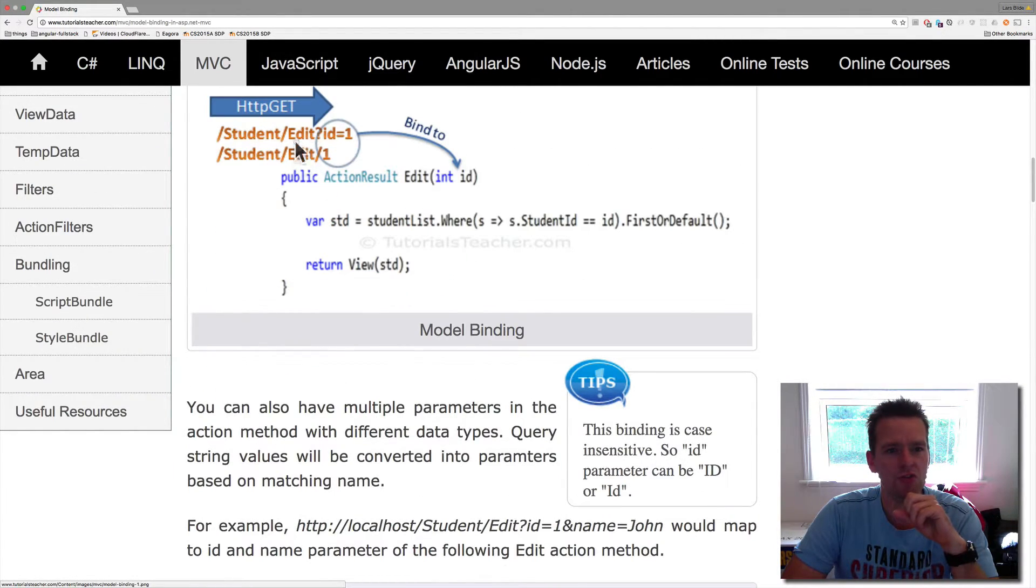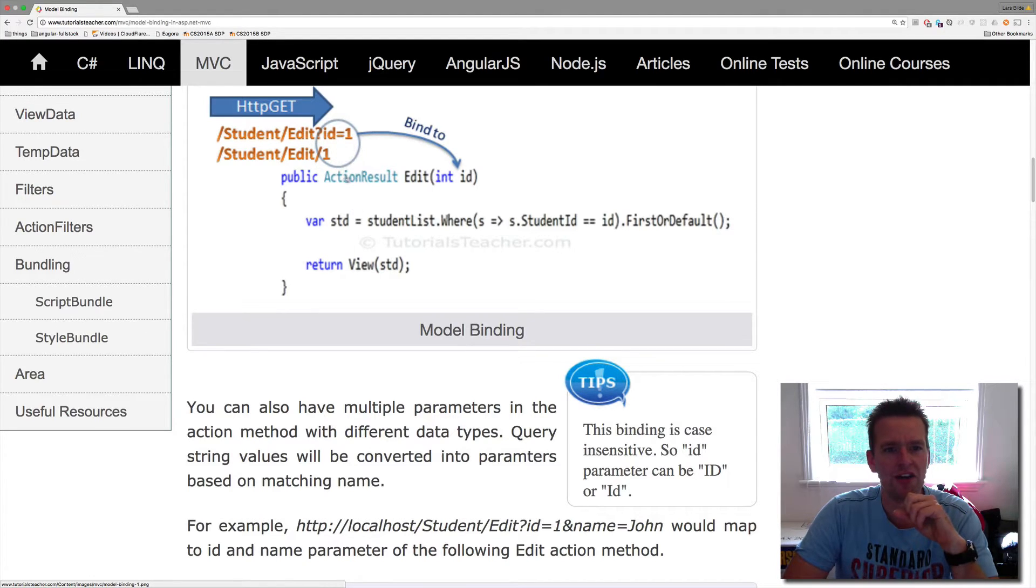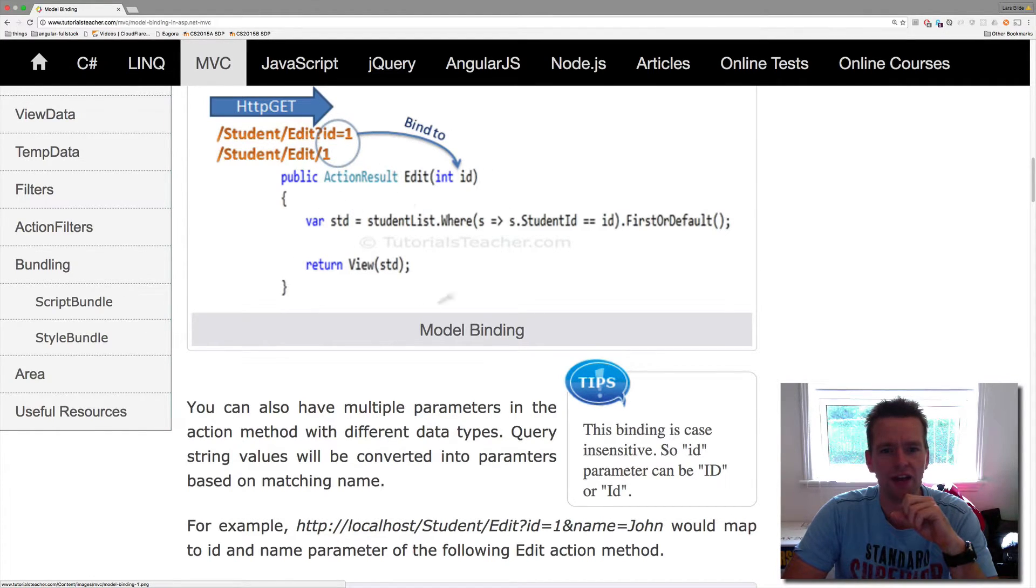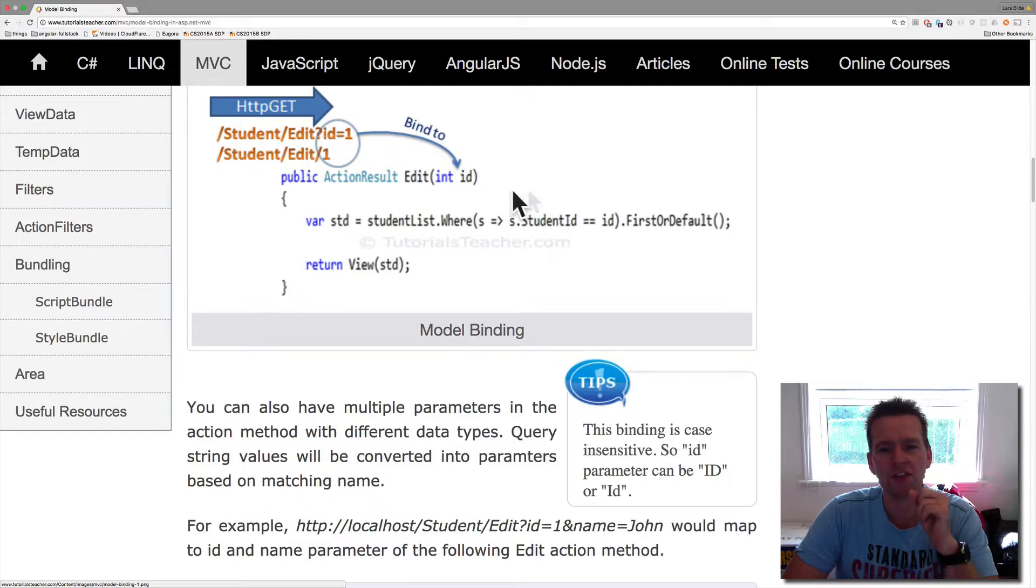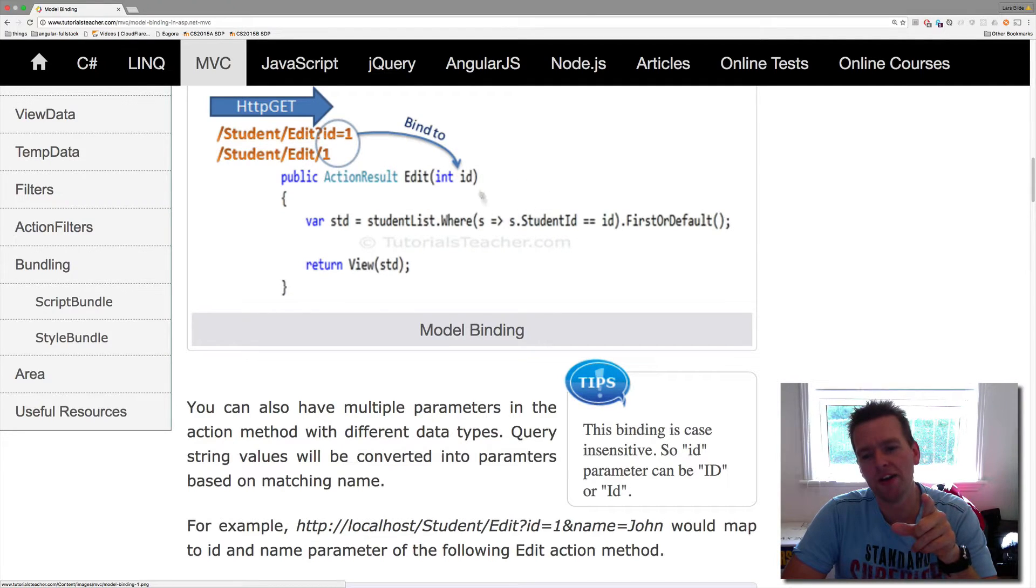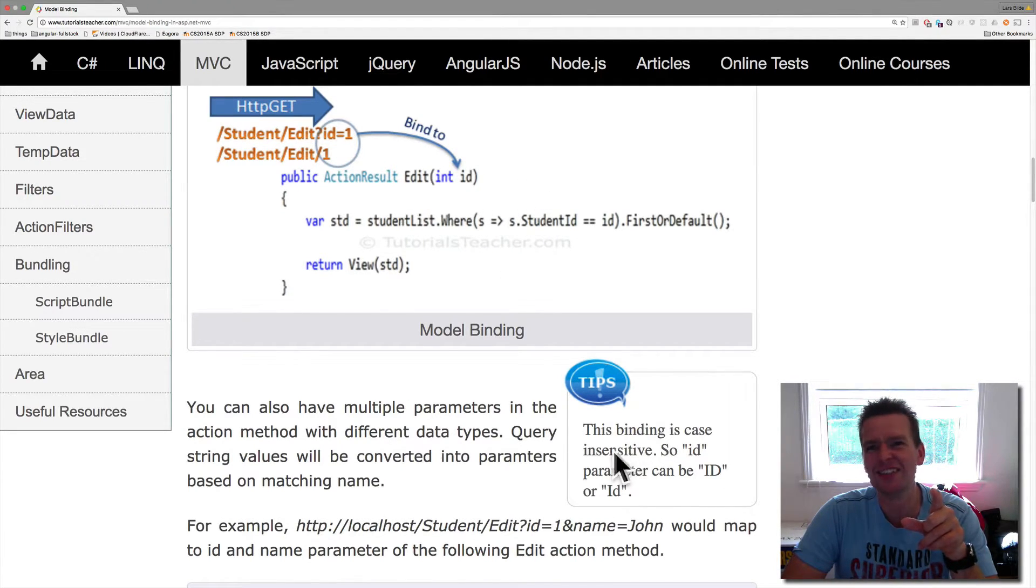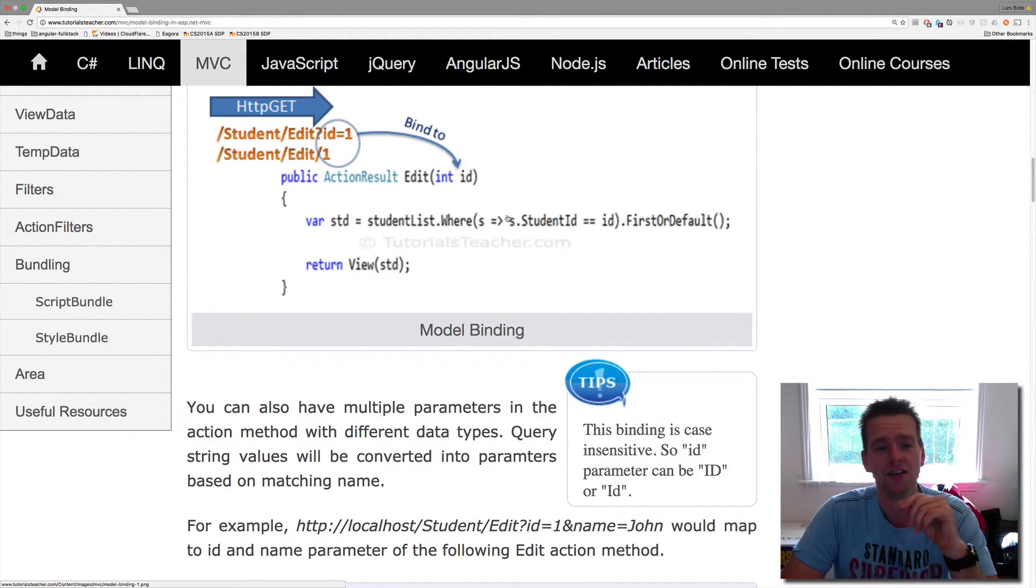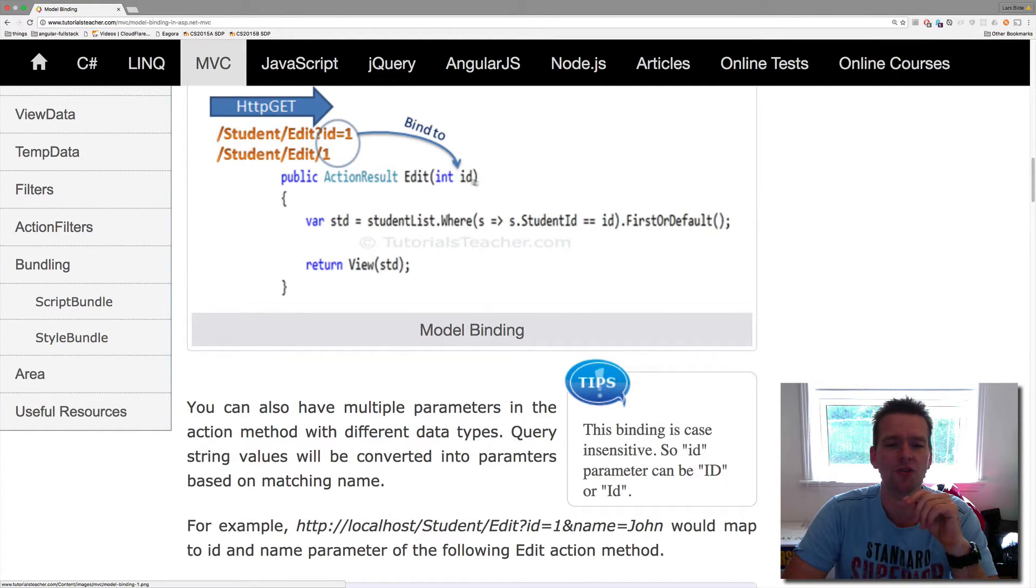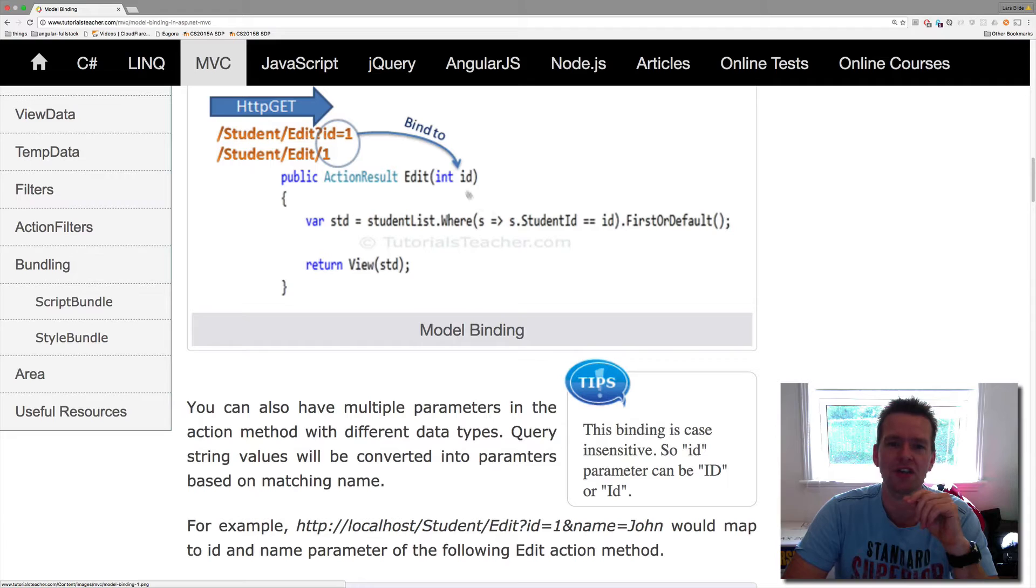Now this is how you do the binding to the primitive types like I talked about. Here we have the student slash edit, and then you have either ID equals or ID one, and then you bind it together. Now I think it's also important with binding that it's insensitive. So it doesn't care if it's ID or id or Id. That's a cool thing to know. So it really doesn't care what you write here as long as the letters match.